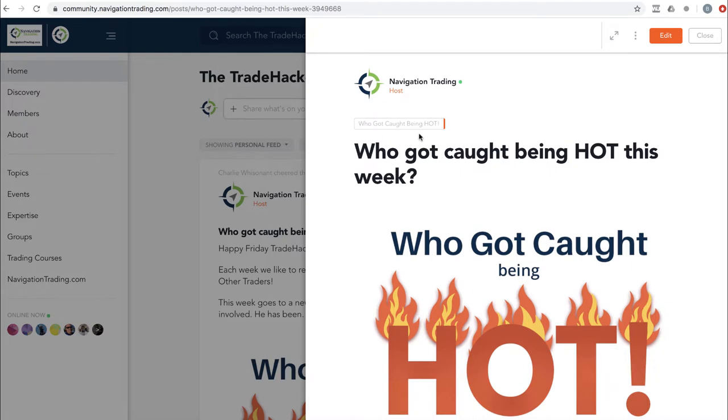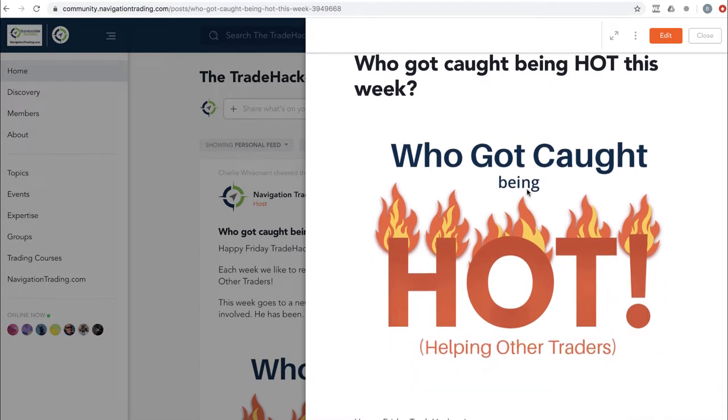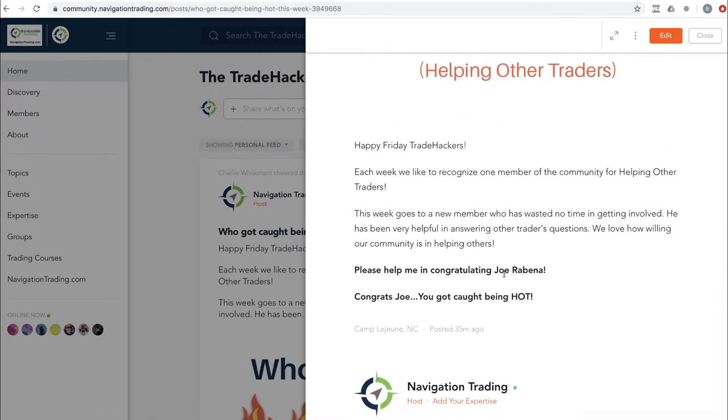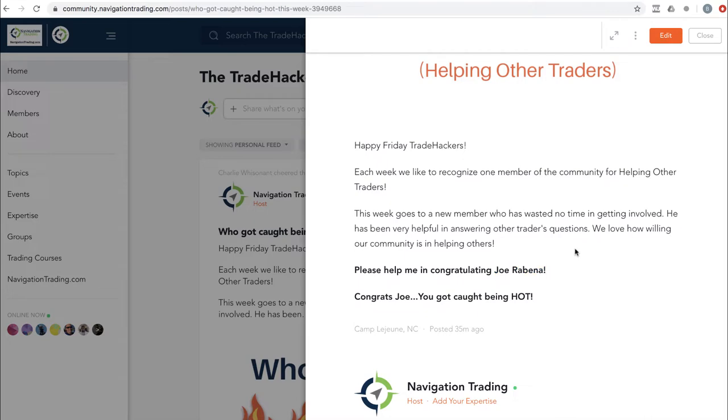We will edit it and cut it down into bite-sized sections like we do all our other courses that will be available for pro members. But there's going to be a lot of cool stuff going on at the live event. So if at all possible, make sure you are there. Who got caught being hot this week in the community goes to Joe Rabena. Joe is a newer member, but he's jumped in right away, answering other people's questions, helping other members. That's what this community is all about. Congrats, Joe.